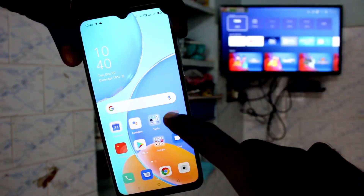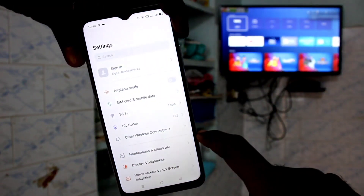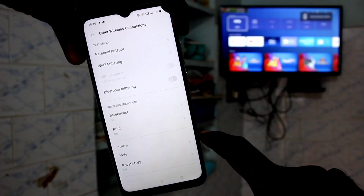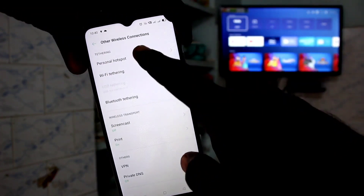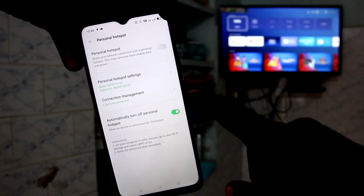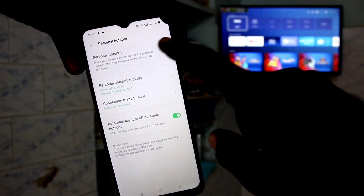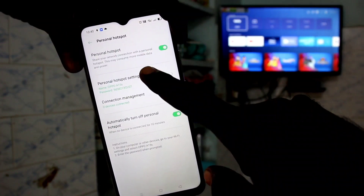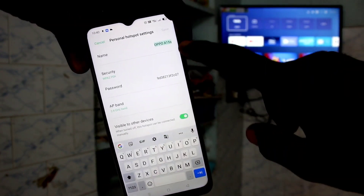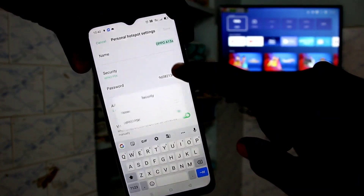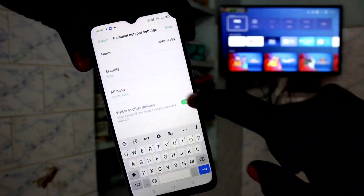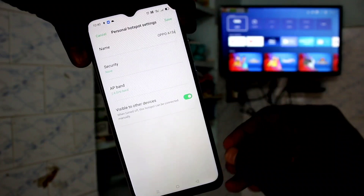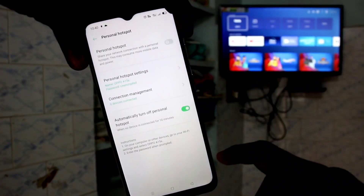First of all, in your phone go to Settings. Now click on Other Wireless Connections. Click on Personal Hotspot and turn on the button against Personal Hotspot. Now click on Personal Hotspot Settings. Here you can select security to None, click on the tick mark, and click Done.